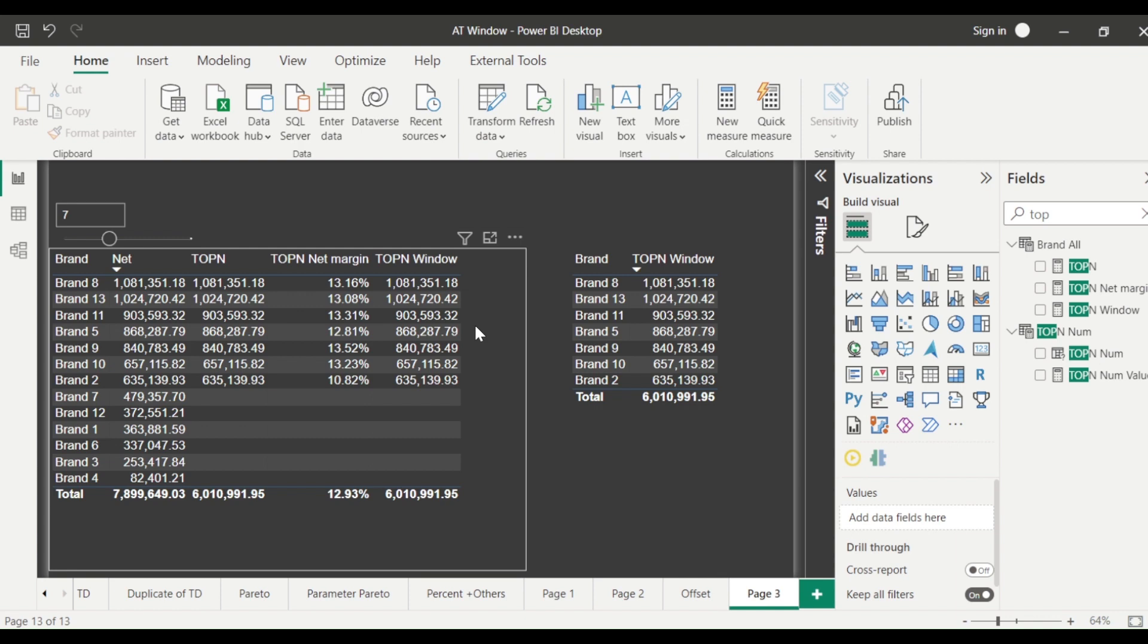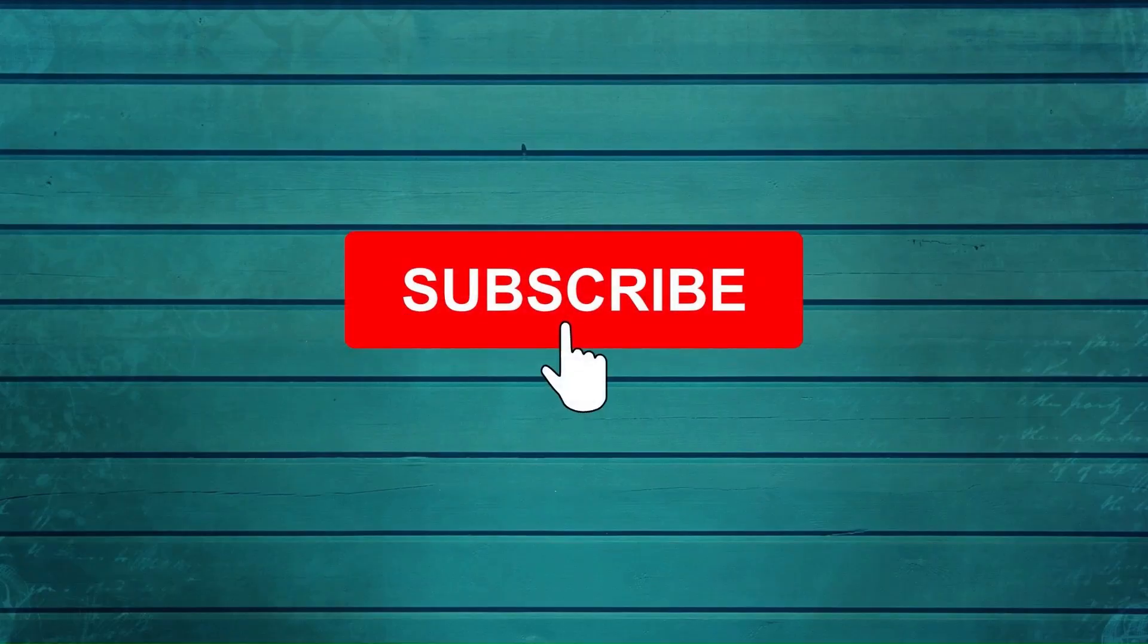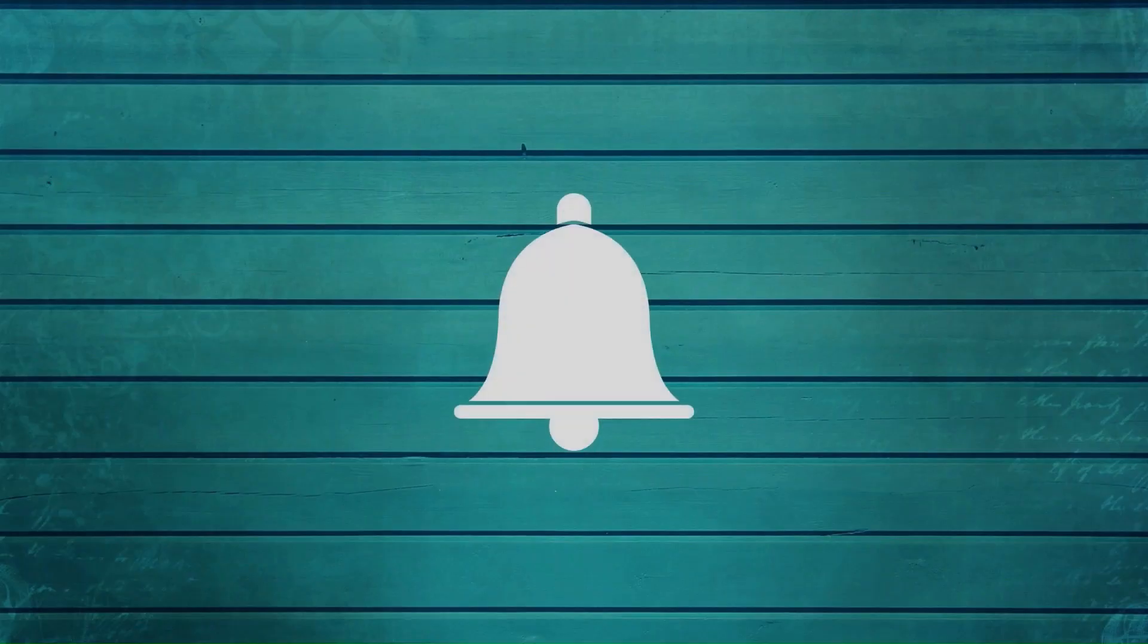So go ahead and try that out. Do let me know what else you want me to cover in this particular series. Thanks for watching this video. Keep watching, keep asking questions in comment, subscribe to my channel and press the bell icon so that you can get notification for new videos. Thank you.